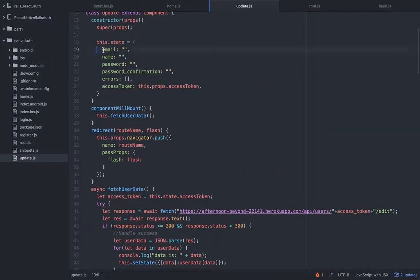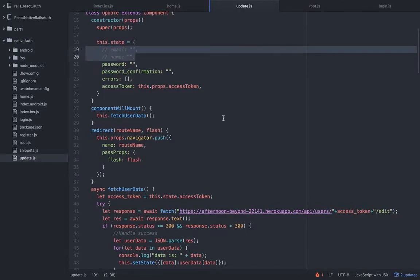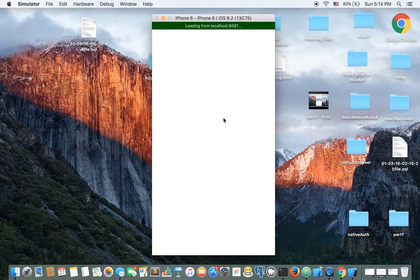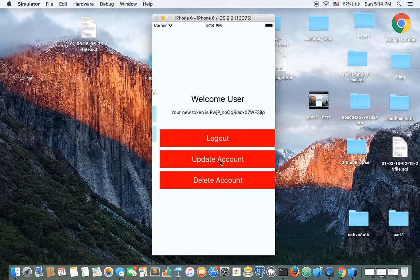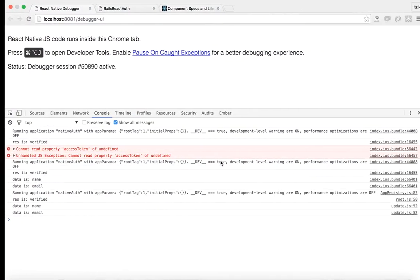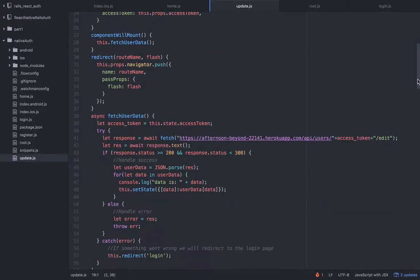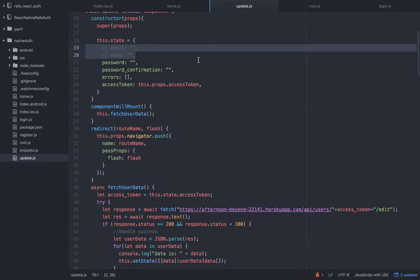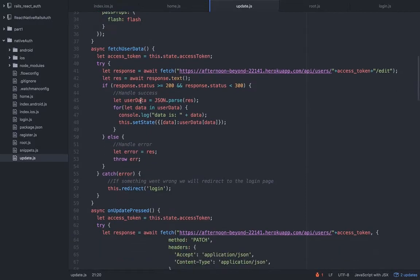In my database in the backend, the email column name is email and the name column name is name. That's why these are the keys. So I can set the state dynamically because I'm using here same names, email and name.